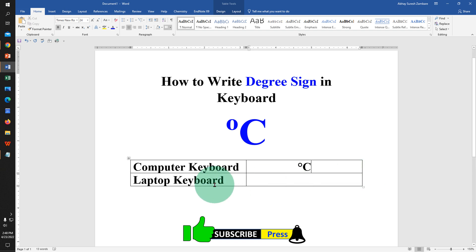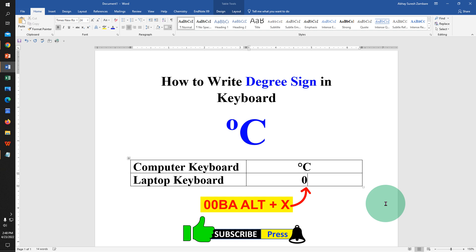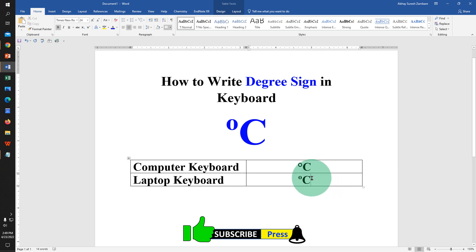For laptop keyboard, the shortcut is to type 00BA and press Alt+X on your keyboard to get the degree symbol. This method also works with computer keyboard.